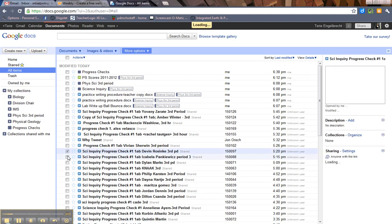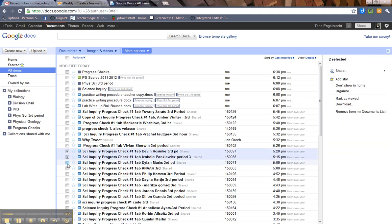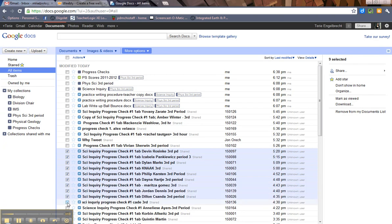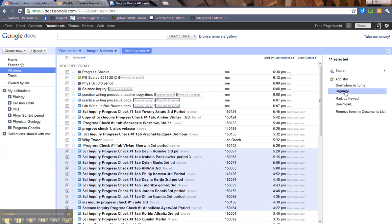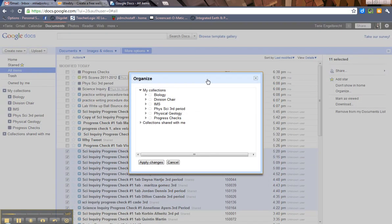Well, you check them. I'm going to check a whole slew of these. And then over here, if you notice, it says 11 selected. Organize. Click Organize.